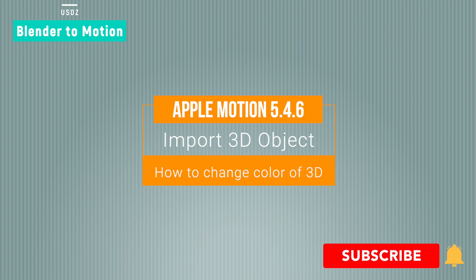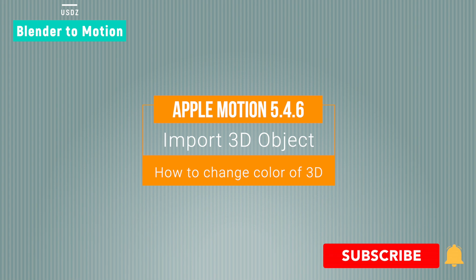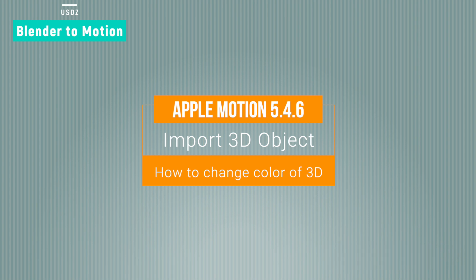Currently this version only supports USDZ format. You can also design your own 3D objects in Blender and export into USDZ format, and then you can import these 3D objects in Apple Motion and apply animation.